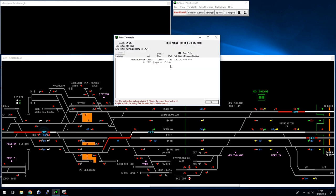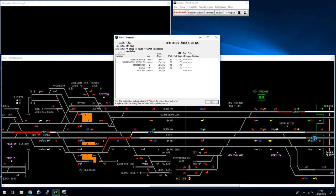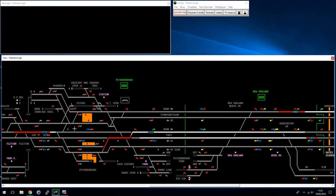The 'tip' field shows what the ARS system thinks the train is doing, so it's possible the system thinks it's doing something it isn't. In this case the train is stopping, so I would say the system has been a little bit too conservative and could actually let this train into the platform, which is why I'll override it in a minute.